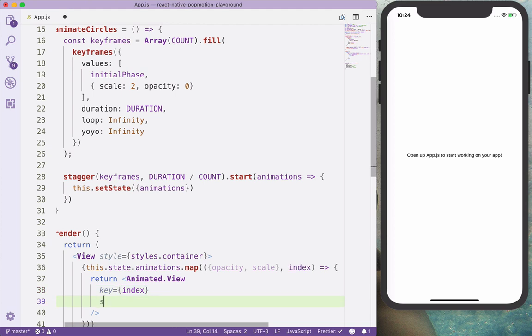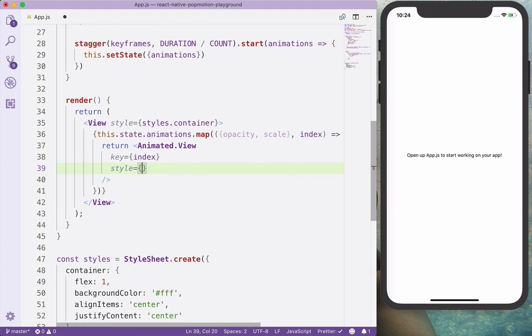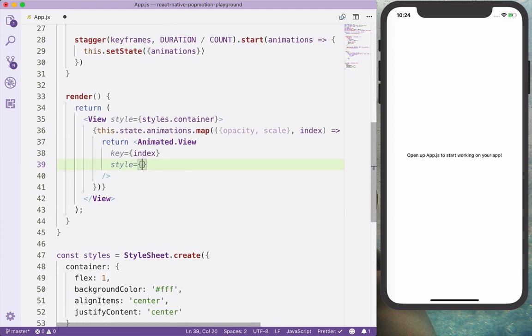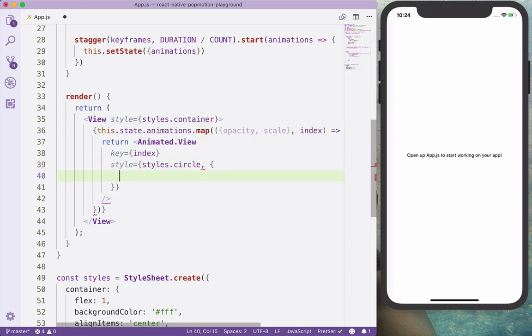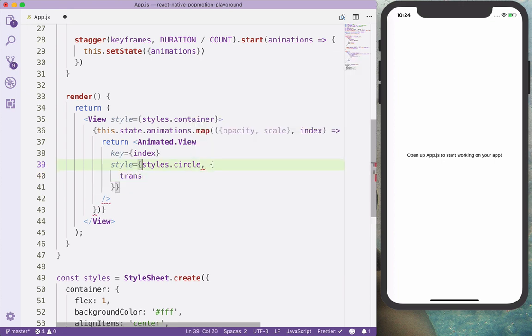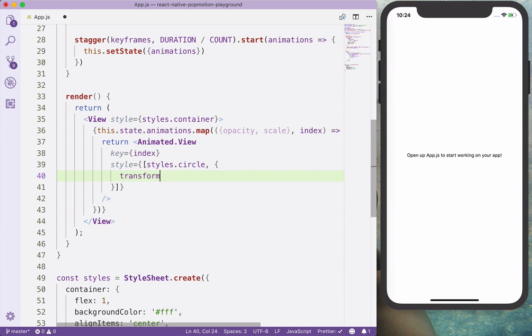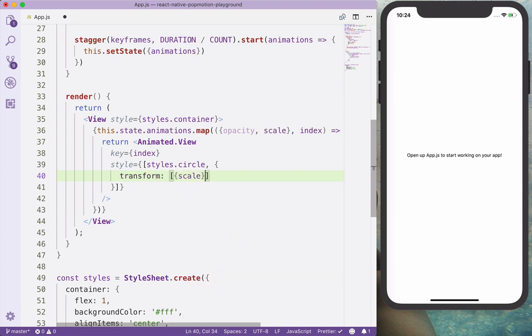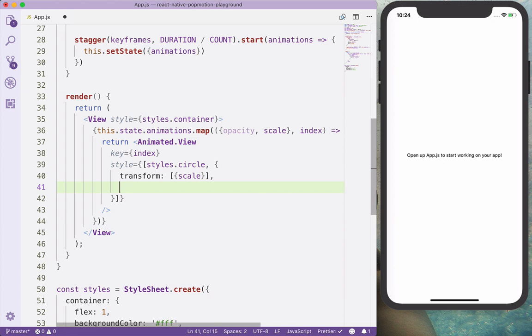An animated view that will have a key and also style. The style is going to be circles and the custom one. So transform, and we will apply the scale that we are receiving from the keyframe animation, and also the opacity.